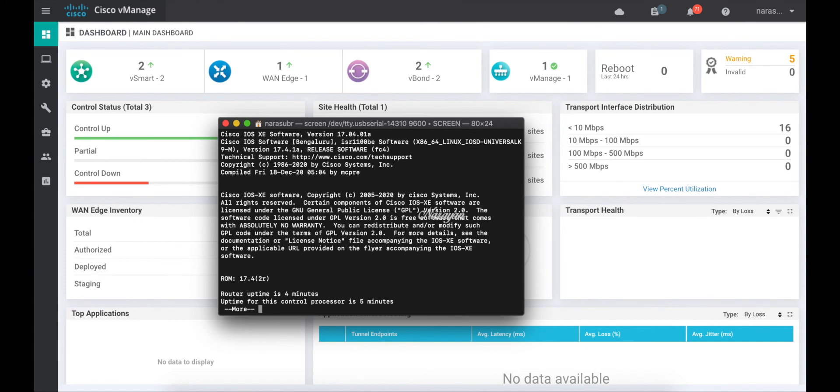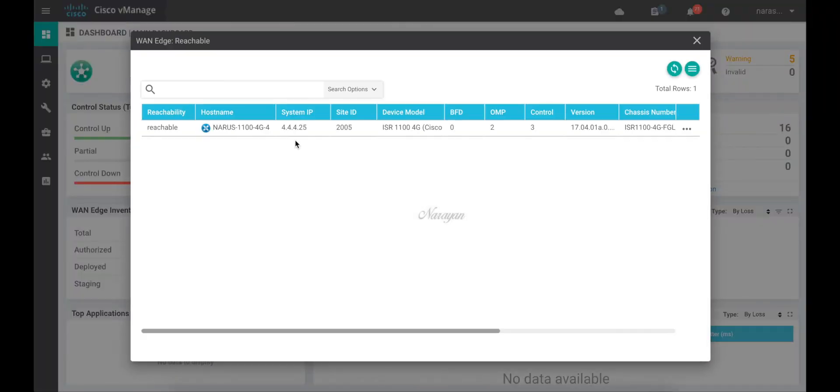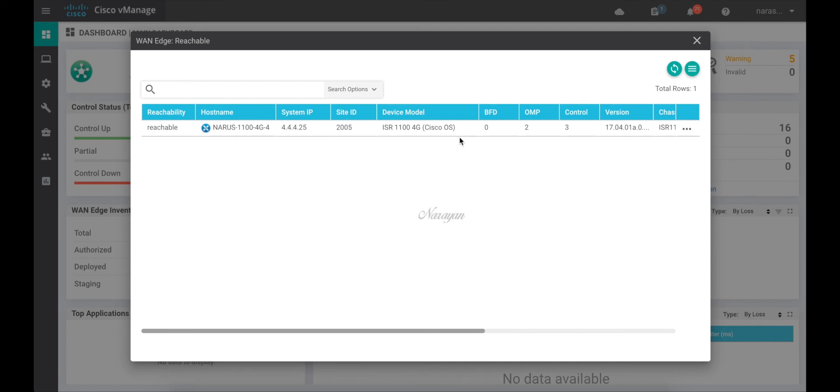Let's check the device. And as you can see that now this is running Cisco OS and 17.4.1.